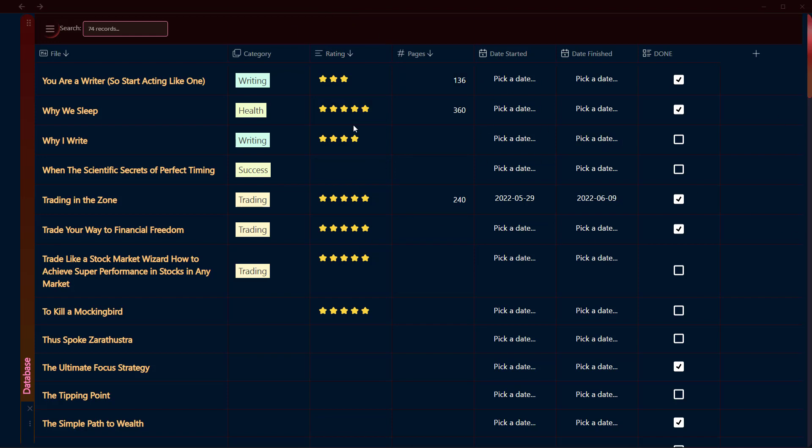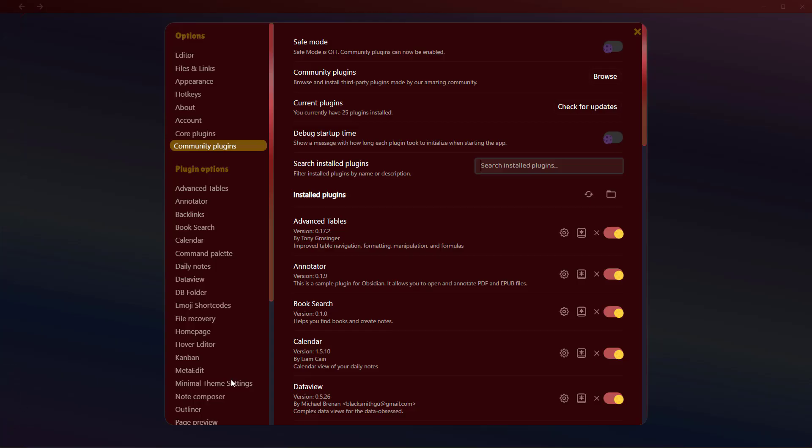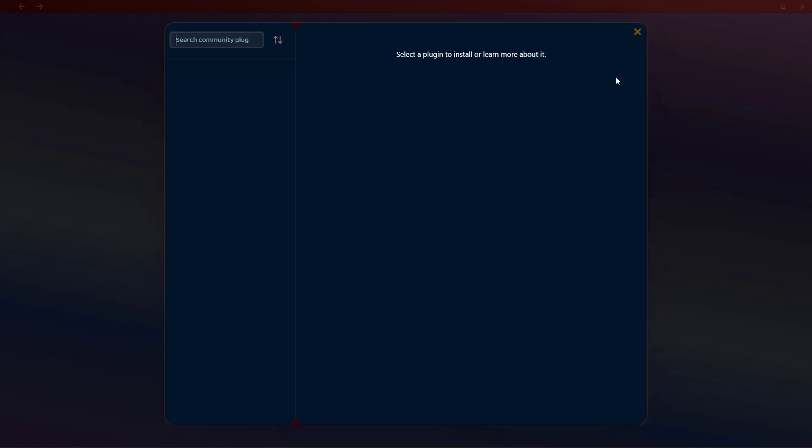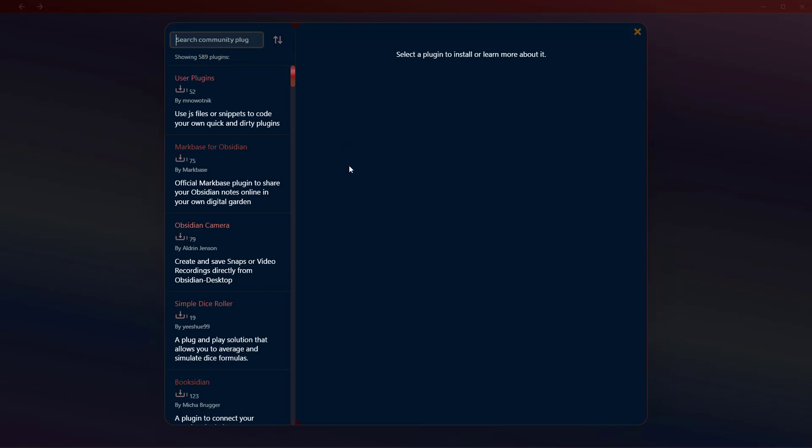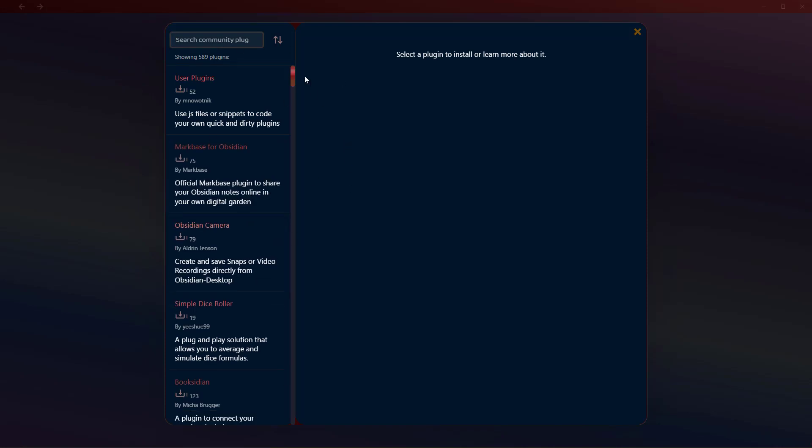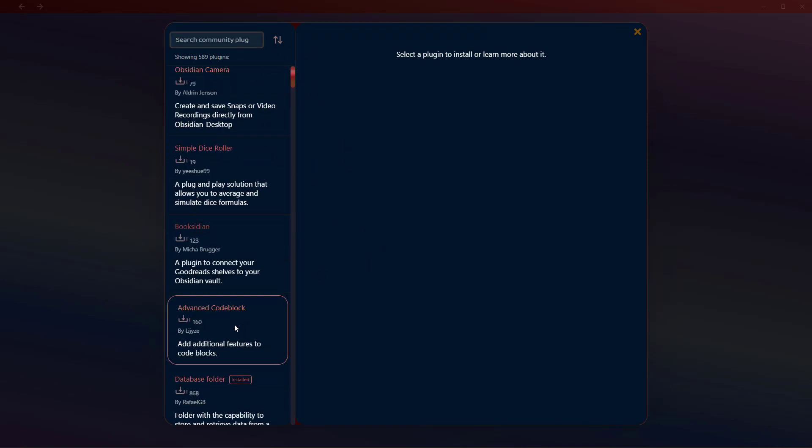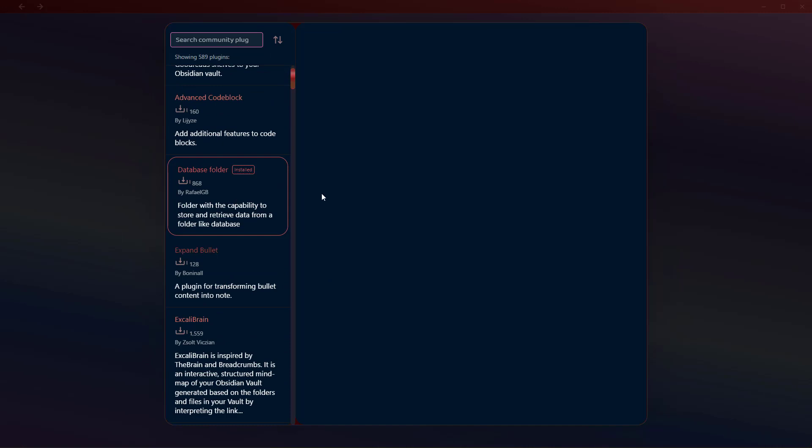In this video we're going to explore how to create something just like this in your Obsidian vault. Let's begin our tutorial without any delay. To create Notion-like databases in your Obsidian vault, you will need to install a community plugin that has been recently added called Database Folder.